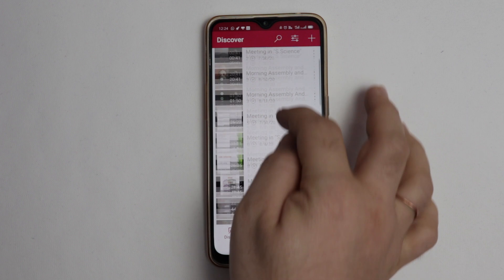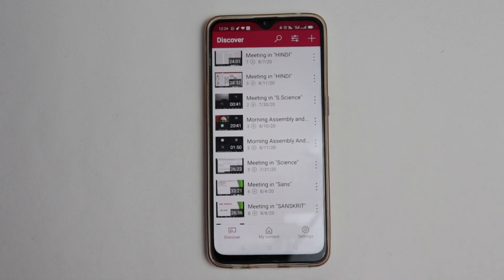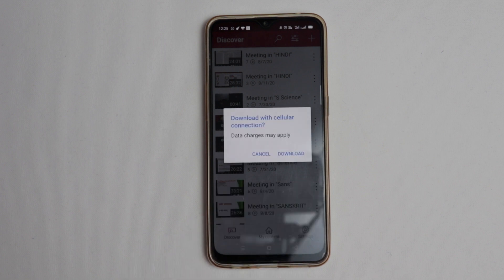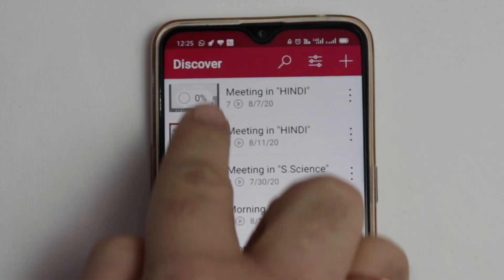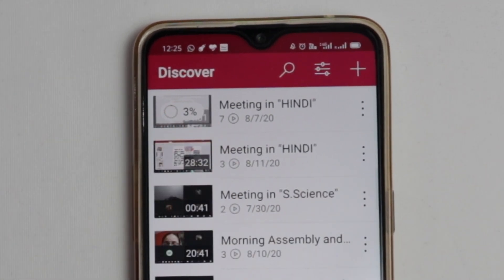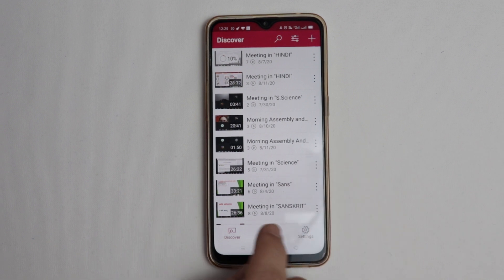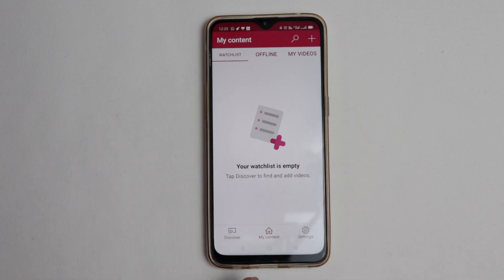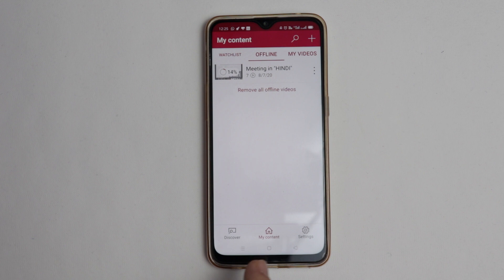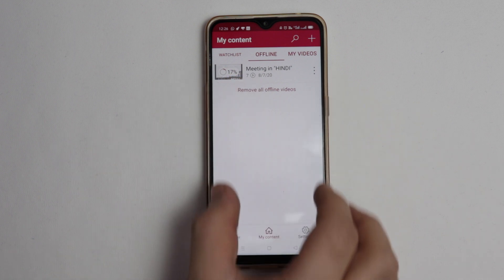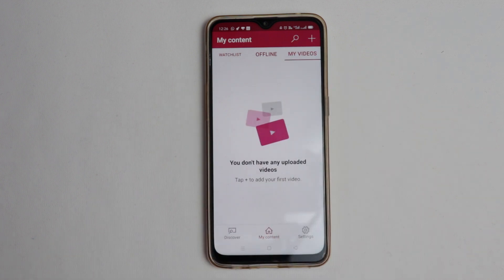Microsoft Stream works quite similar to YouTube. We have another feature to keep your video offline. Click on the video you want to keep offline and click Download. You can see the process — zero percent, one percent — it will take a little time, and after this your video will be available offline. In My Content, you can list your videos in a watch list, and all your offline videos will appear here.